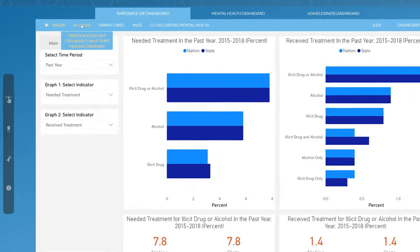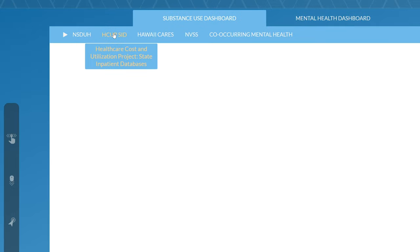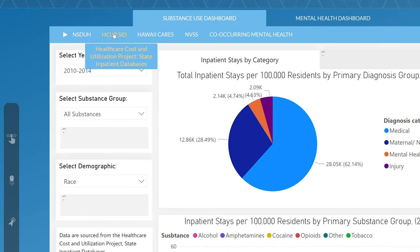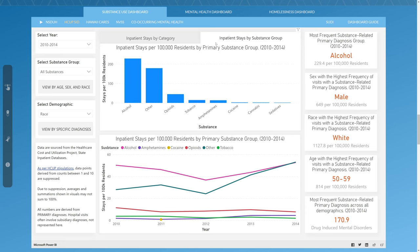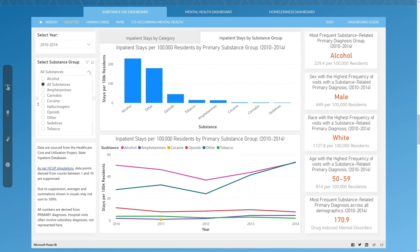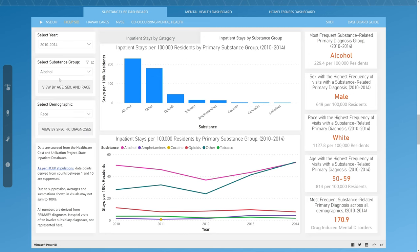The second tab is the HCUP SID, or the Healthcare Cost Utilization Project State Inpatient Databases. HCUP is a group of healthcare databases, tools, and software, which includes the largest collection of longitudinal hospital care data in the US. The HCUP SID dashboard displays inpatient stays per 100,000 residents, with diagnoses related to substance abuse and mental health.